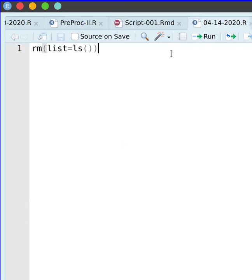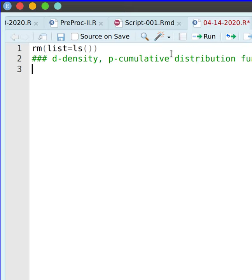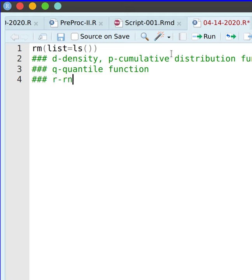I am going to simulate some distributions. Just like Maxima, where the distribution started with PDF for density, CDF for cumulative distribution, quantile for the quantile function, and random for random number generation — in R, if the name of the distribution starts with D it implies density, P implies cumulative distribution function, Q is the quantile function, and R is random number generation.